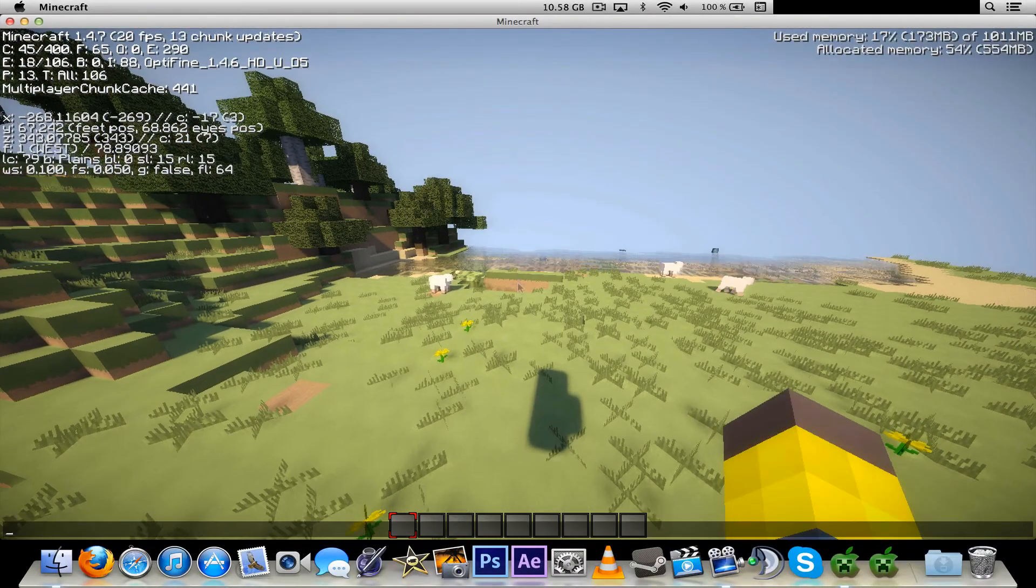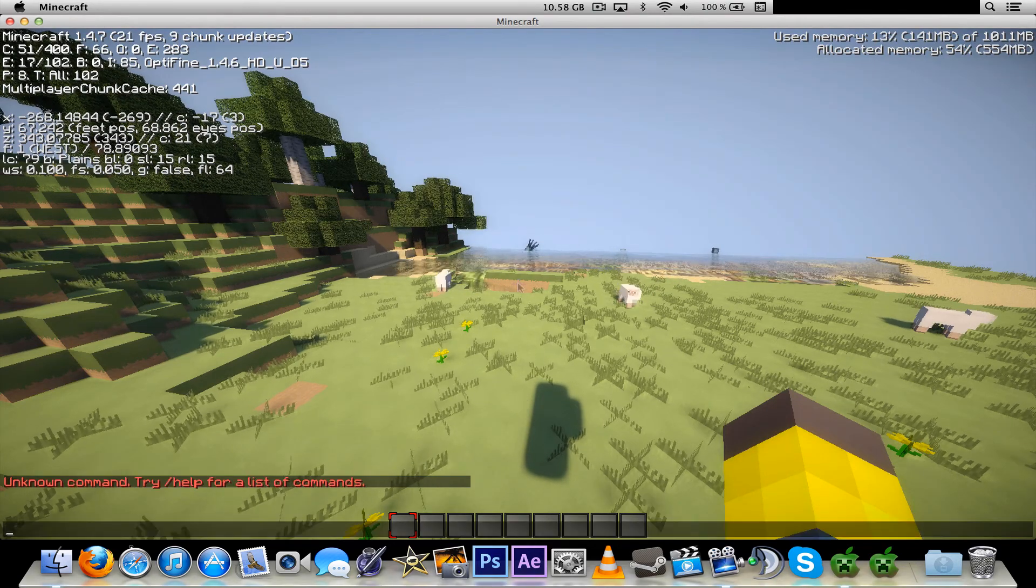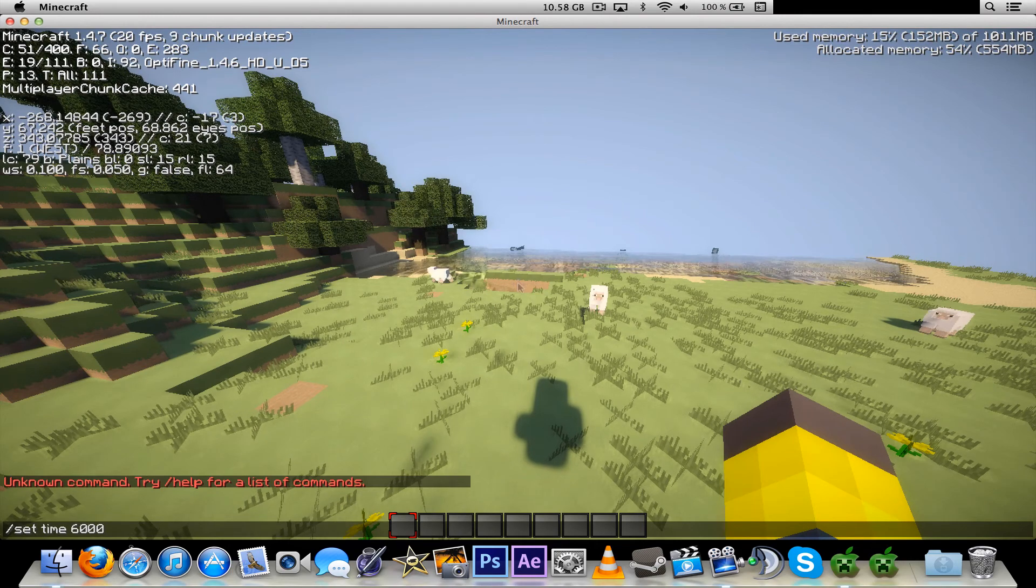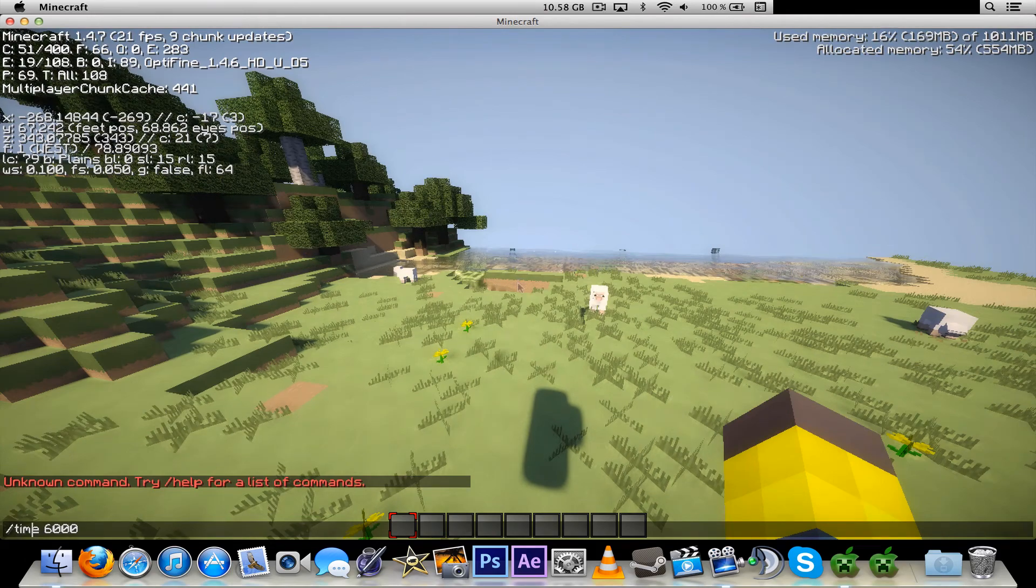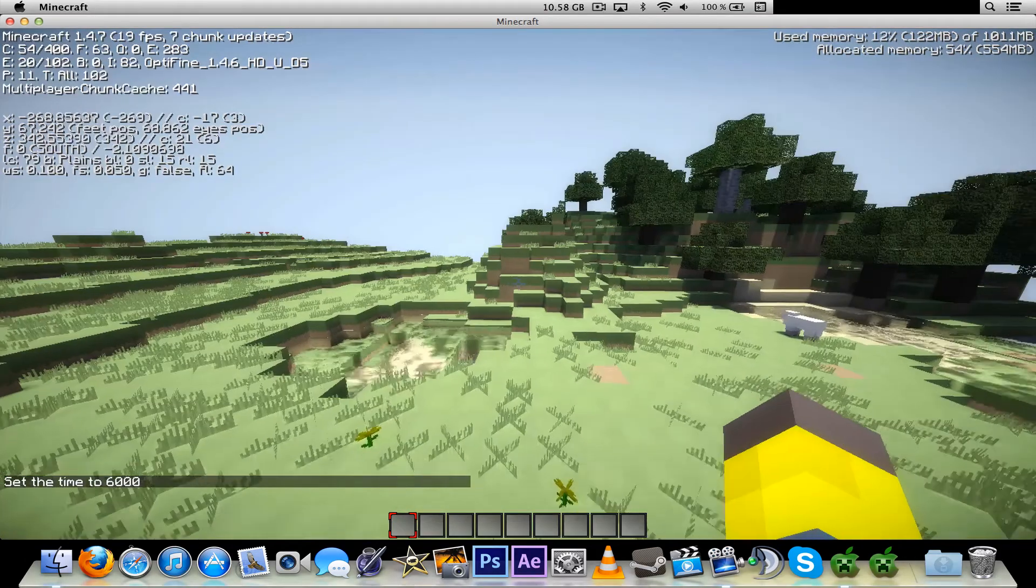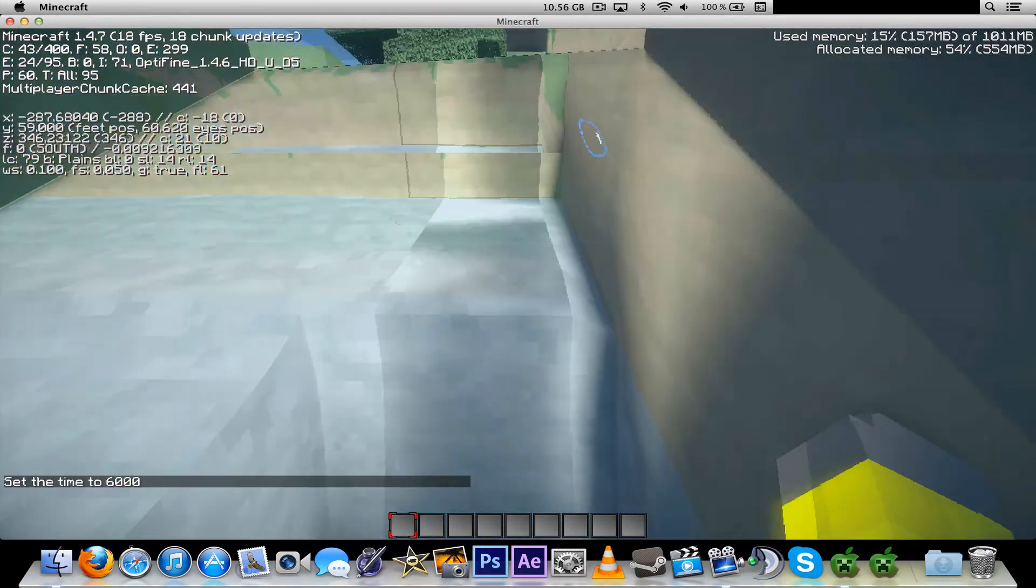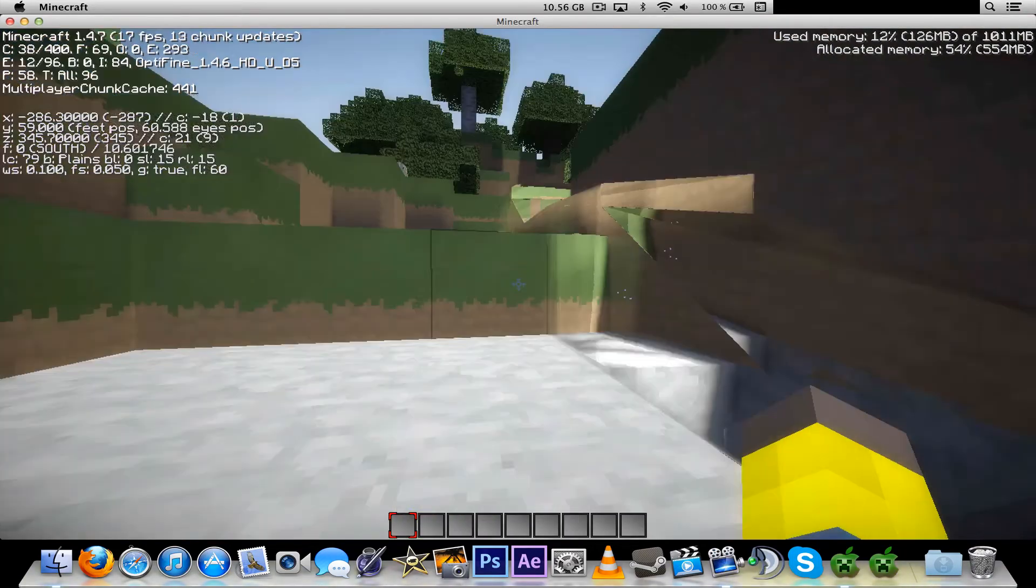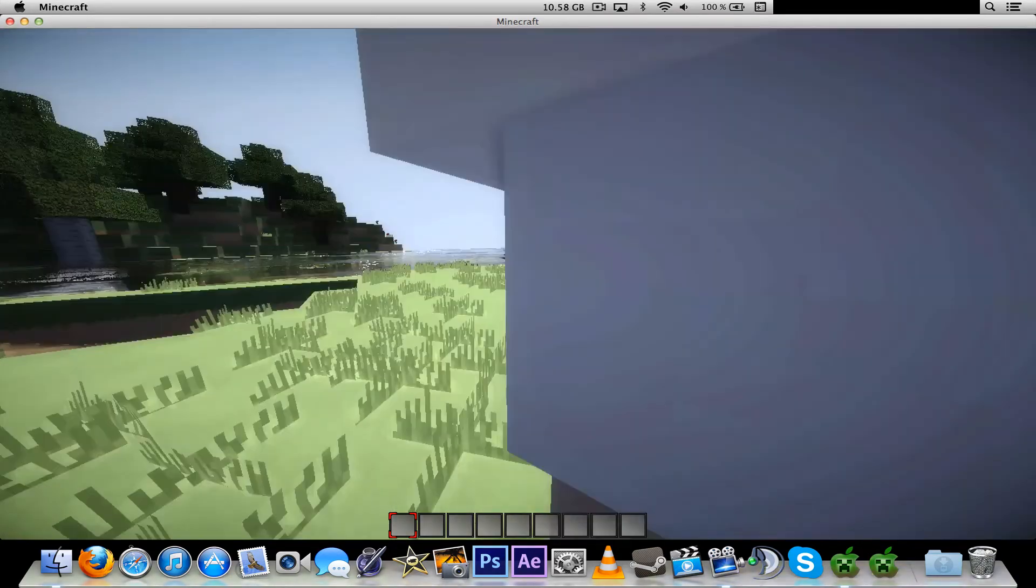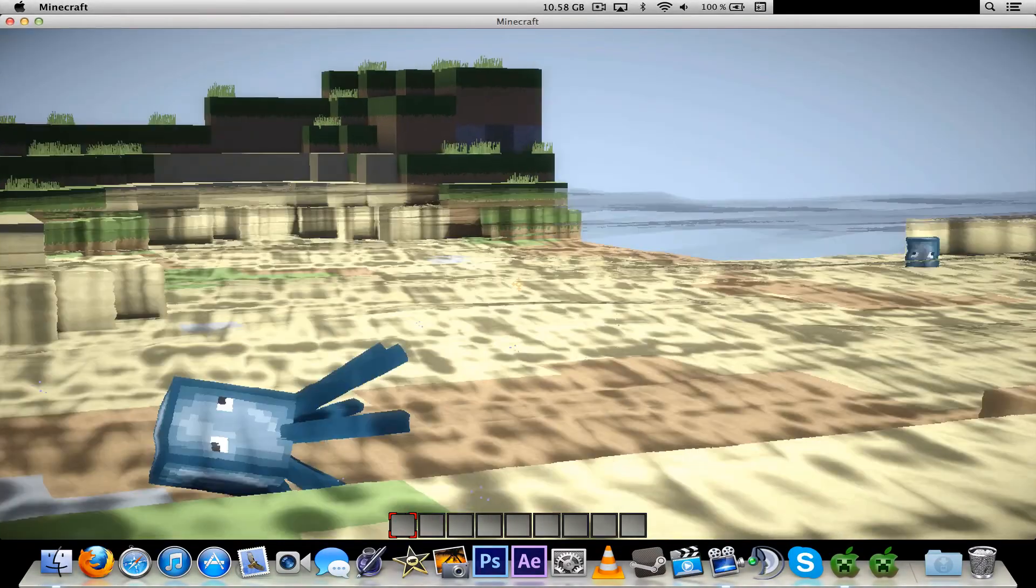Let's add some time here. Time set 6000. Time is set. And as you can see it's brighter. And this looks really amazing. So yeah, that's it for this time. I hope it worked out for you.